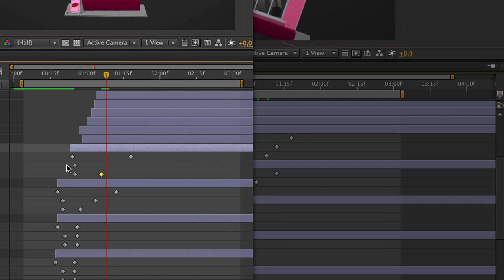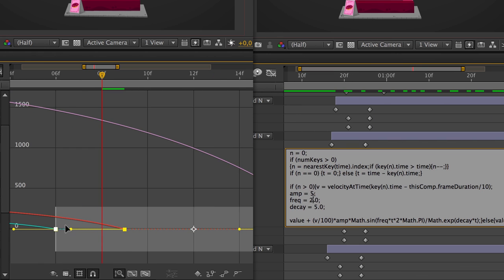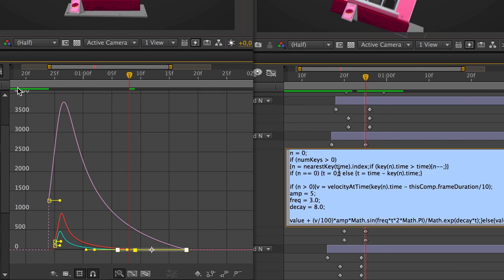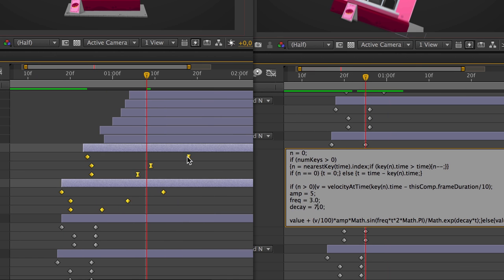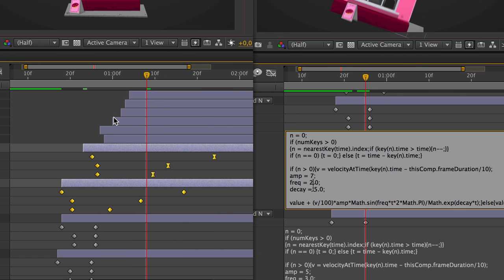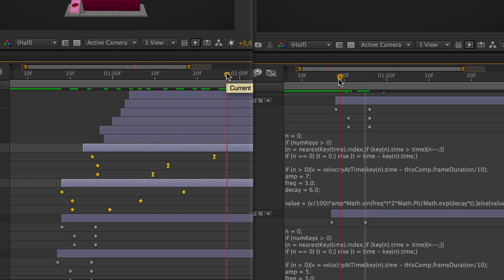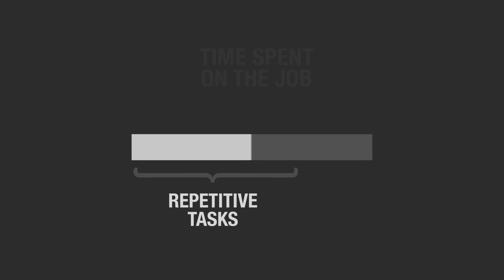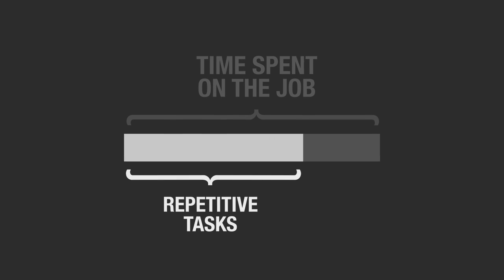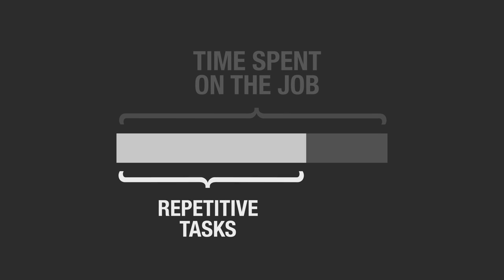You're using keyframes, occasionally some expressions, which are many times not flexible. At the end of the day, these repetitive tasks make up a majority of time spent on the job.